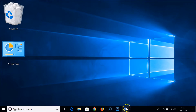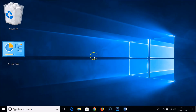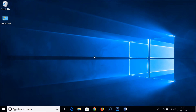And then to make the icons smaller, again we have to hold down the Control button on the keyboard and scroll down the mouse wheel. As you can see, the size of the icons has been changed.